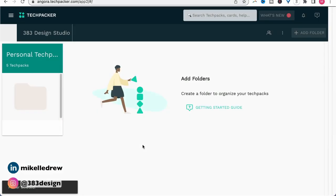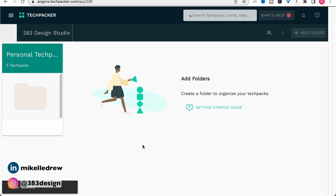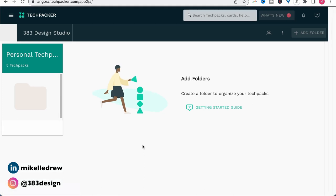When you first open Tech Packer, you get to a screen where you're able to start organizing your tech packs into folders right away. If you're a freelancer, you may want to organize your folders by client or by style so you can quickly use a previous style as a template. Or if you're a brand with multiple labels or you design for private label, you may want to organize your folders that way.